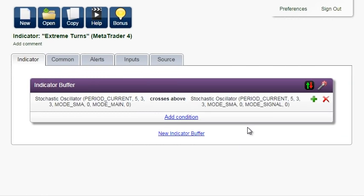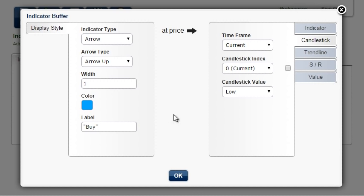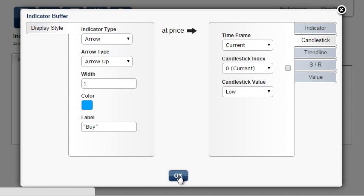Click on this icon to customize display style. The indicator type is arrow, arrow up, the color is blue, the label is buy, and the arrow will be drawn at the candlestick low. We leave it as it is and click OK.